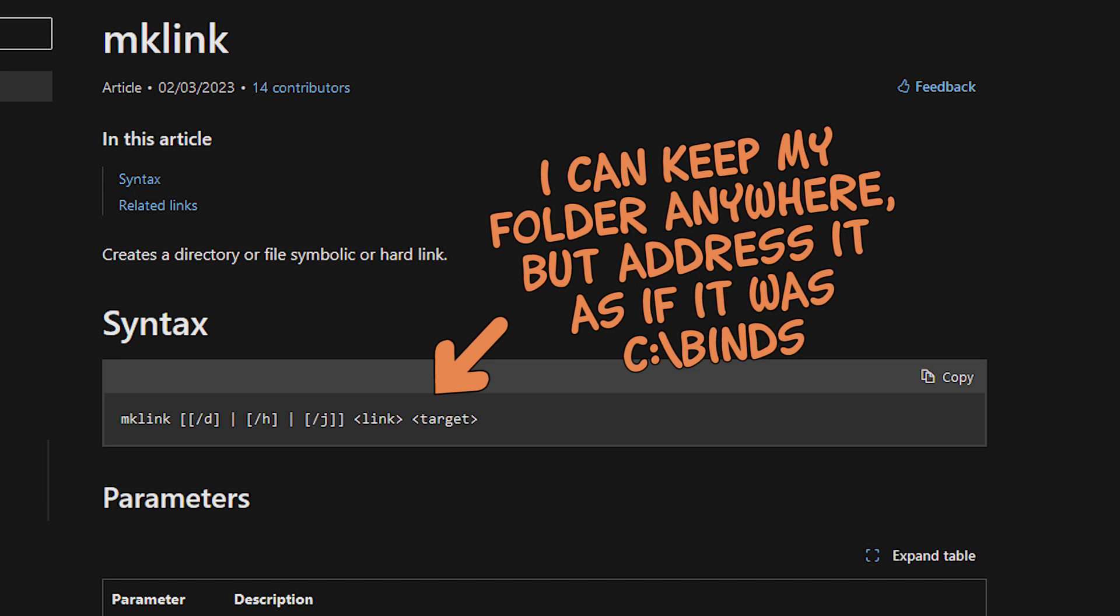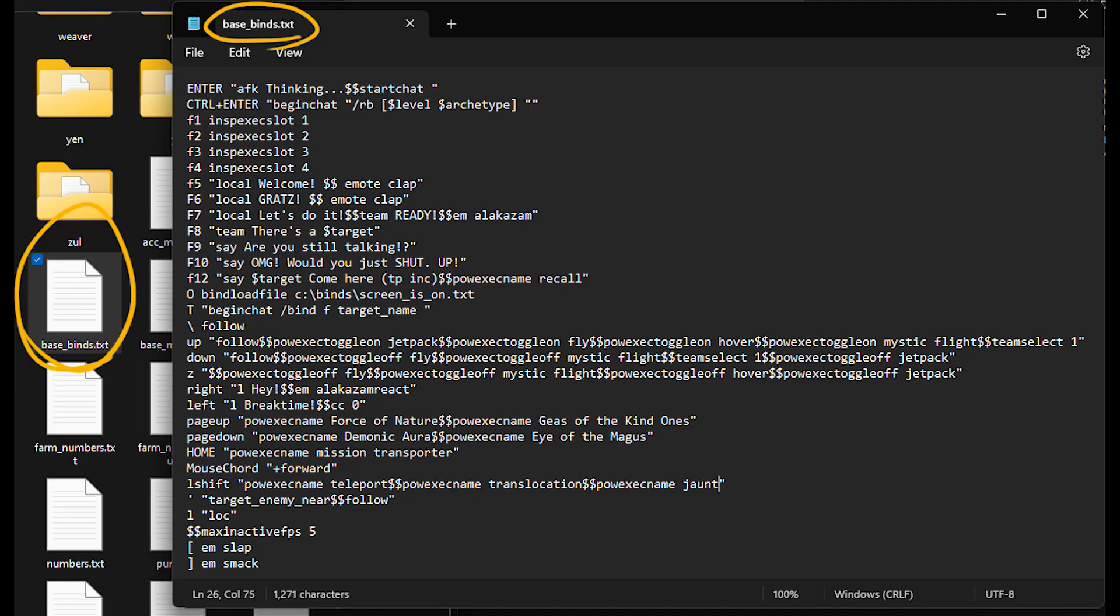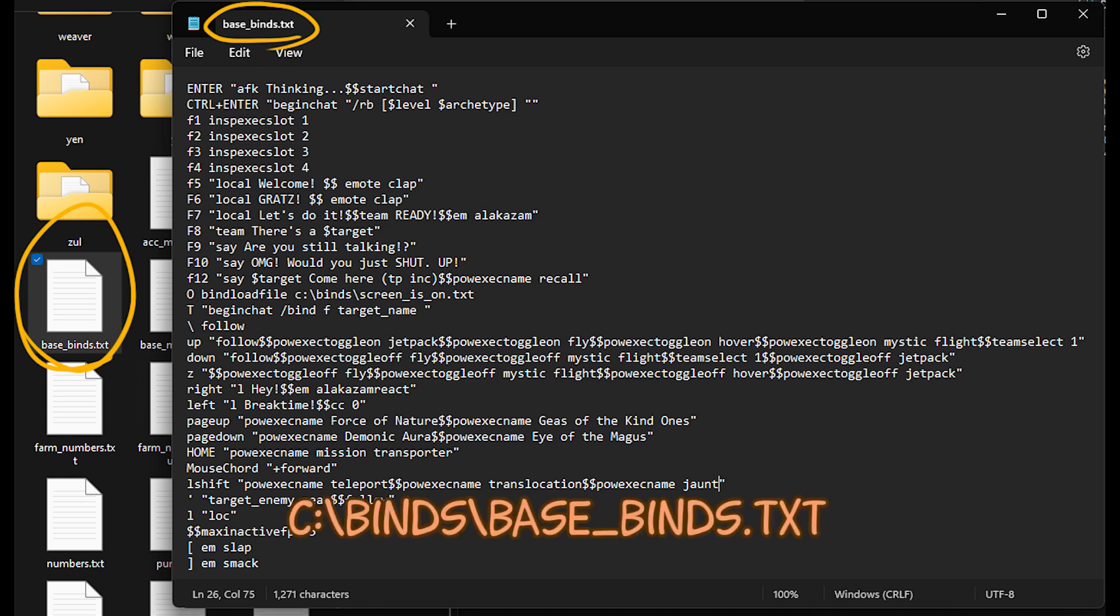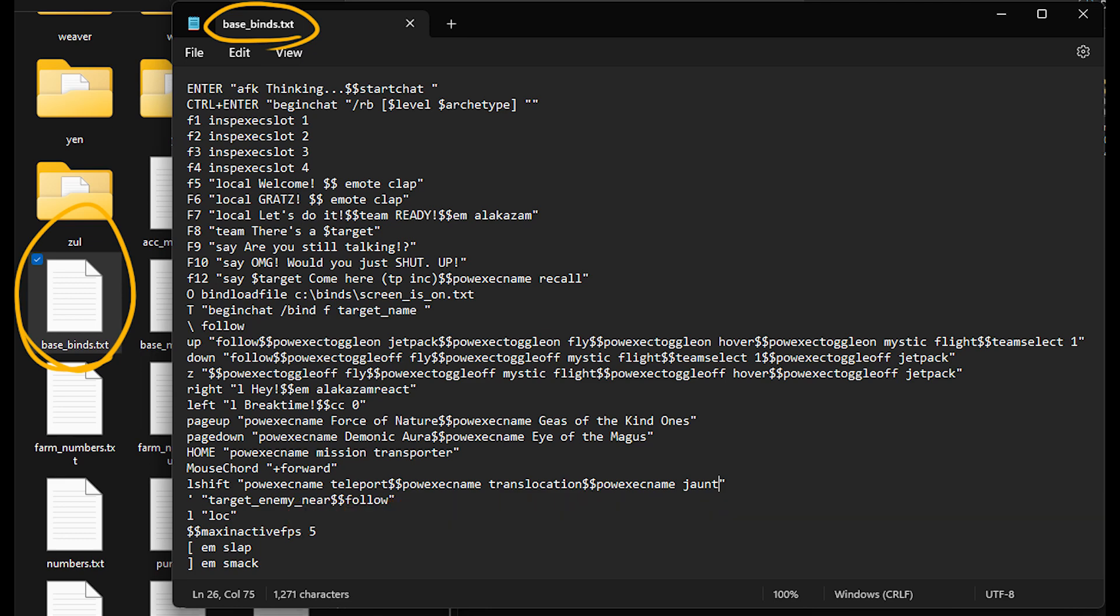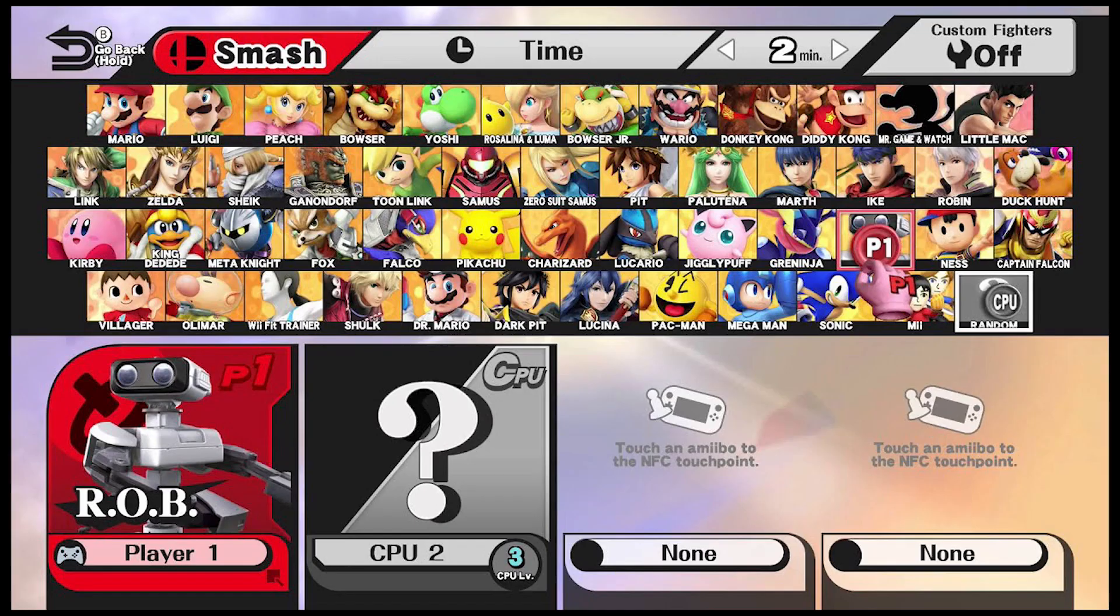And then it's all a matter of setting up some files. The first and most important is the base binds file. And that's where I put the customizations that I want every character that I play to have.